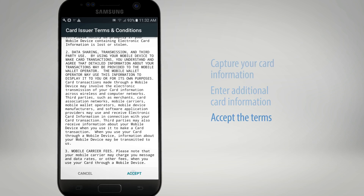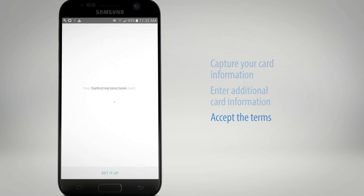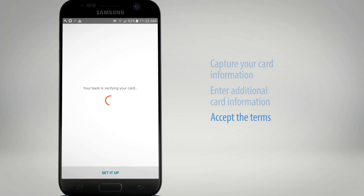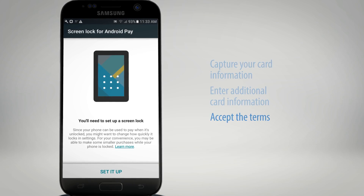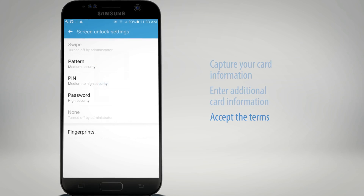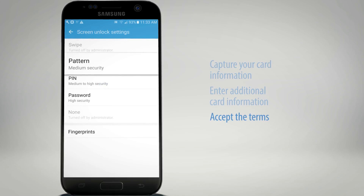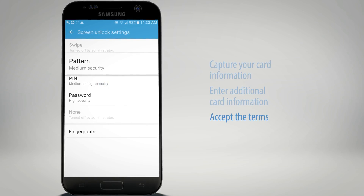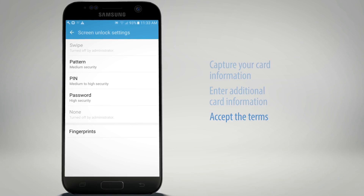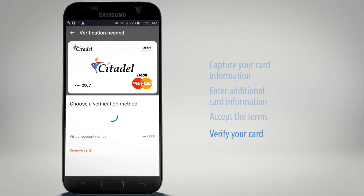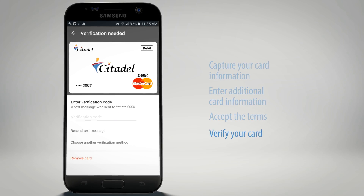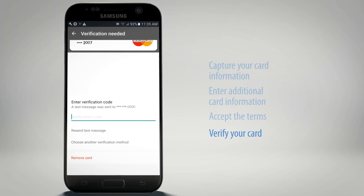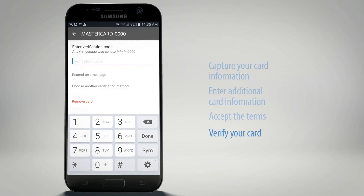Enter additional information as prompted. Next, accept the Terms of Service and set your screen lock. Follow additional instructions. If requested, follow the additional steps to verify your card and enable Android Pay.